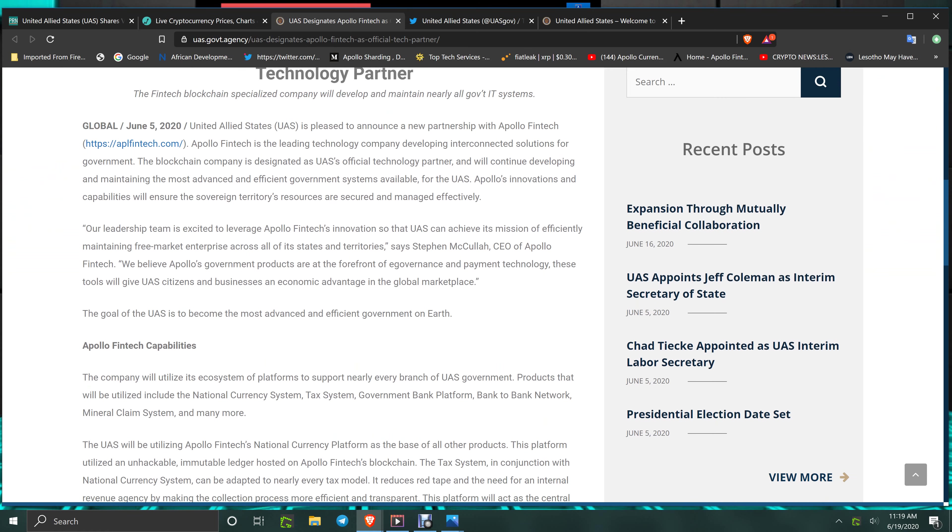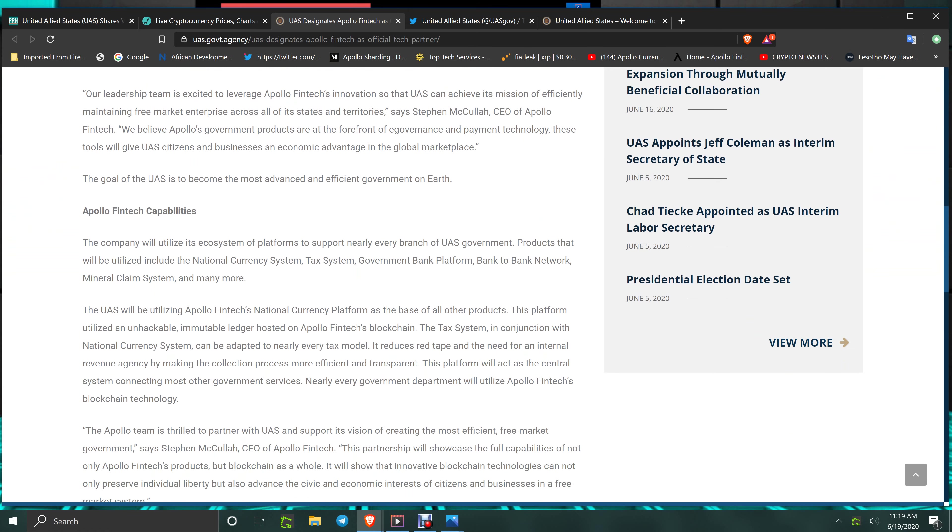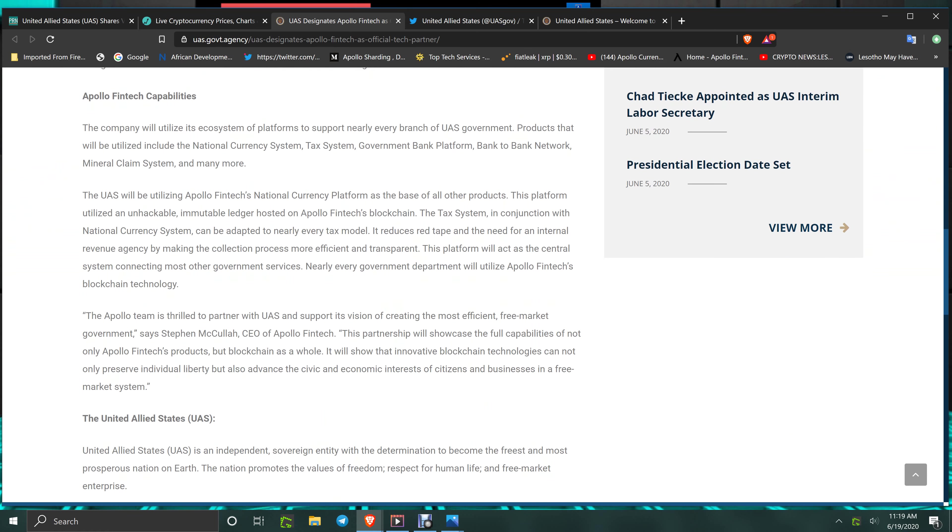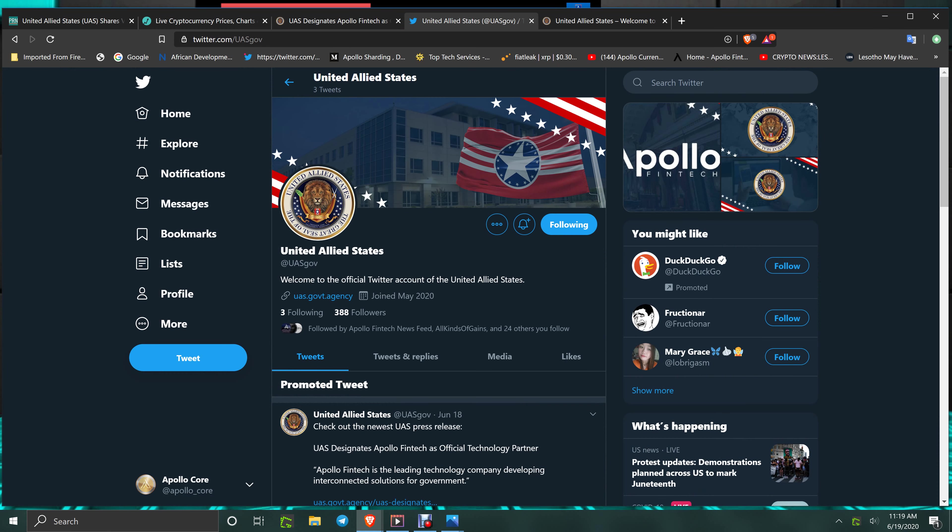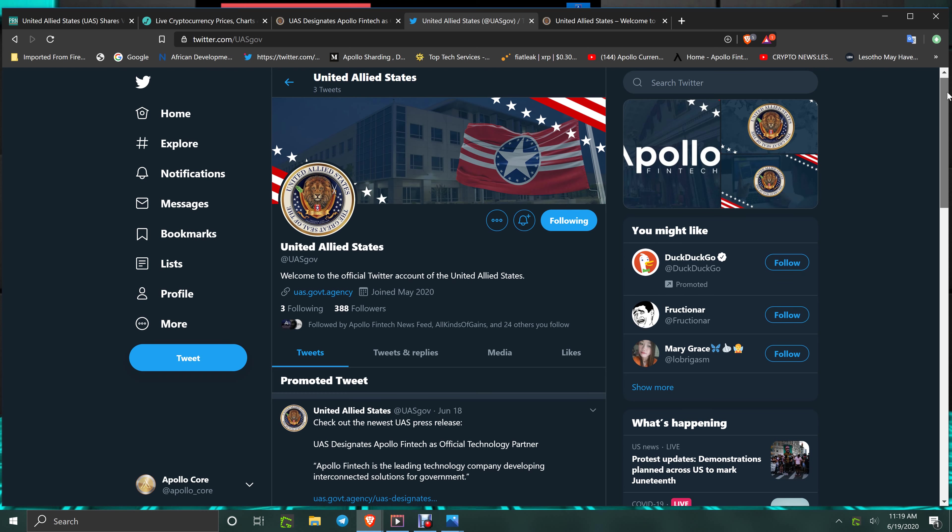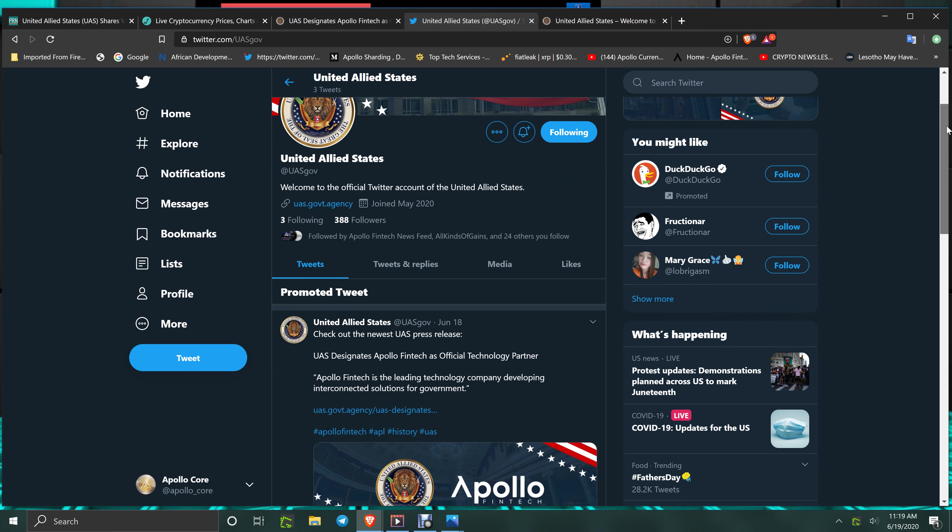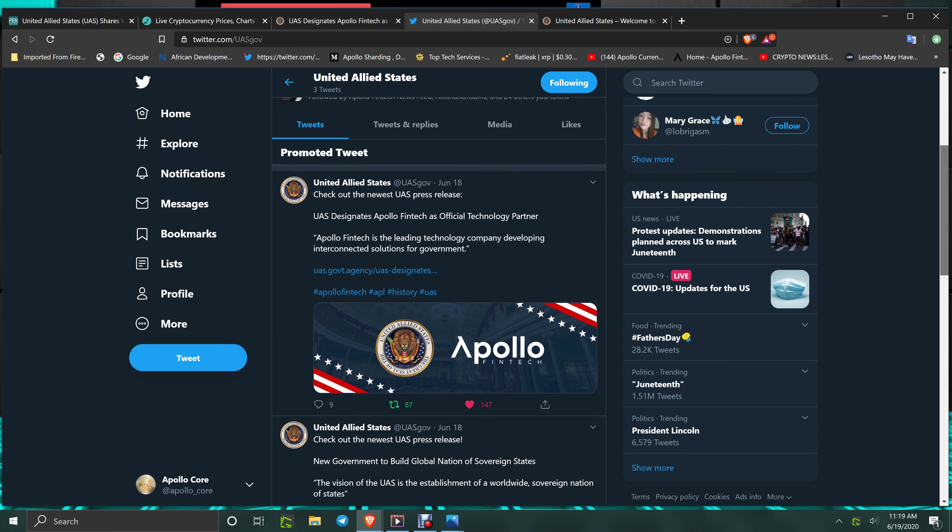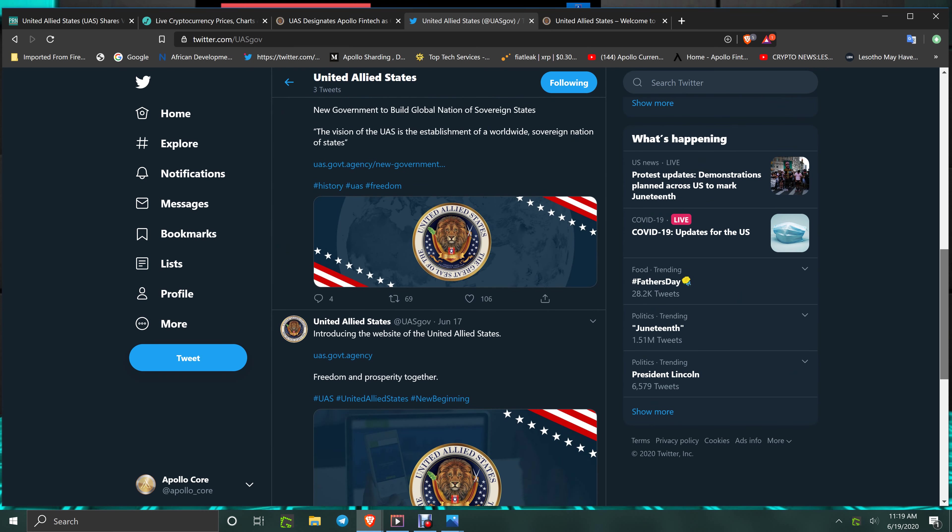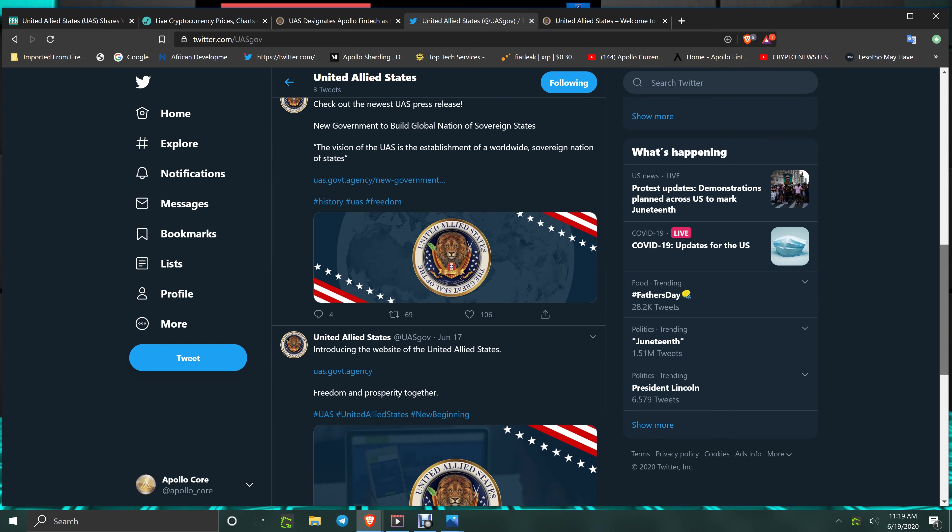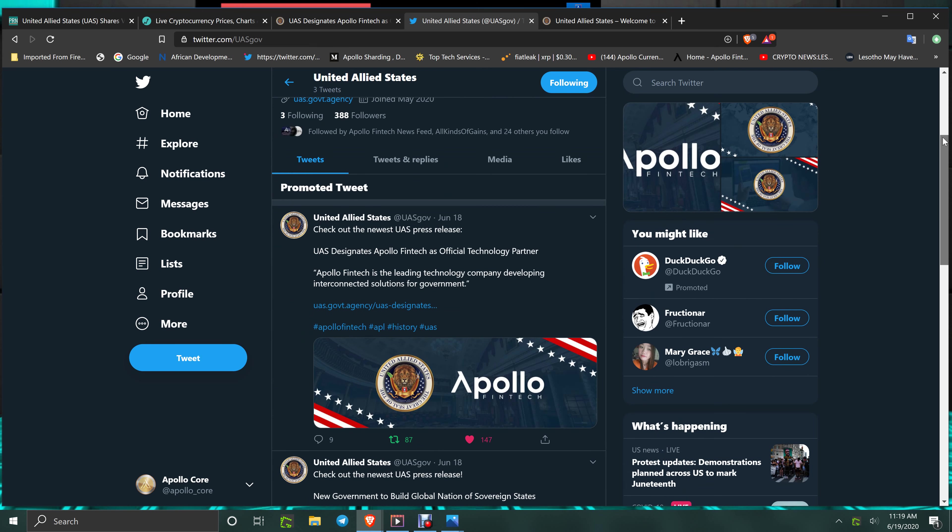If you pay attention and follow United Allied States on Twitter, this link is down below, do it because they do tweet out and they are reporting their stuff. Lock and load. Anybody that has Apollo and the future GSX coin, you have the two besides XRP and BTC.